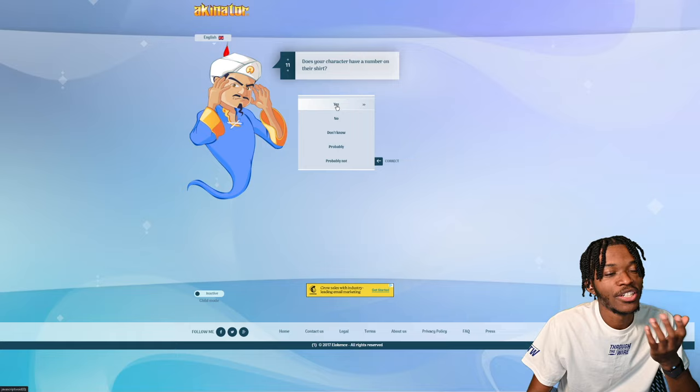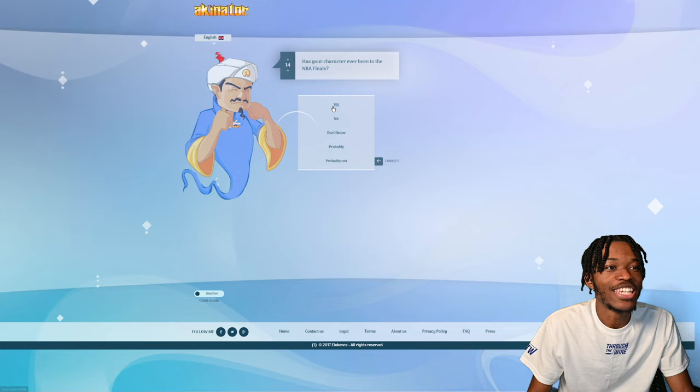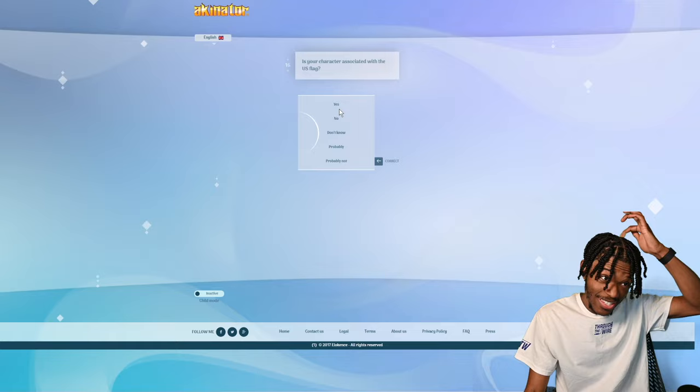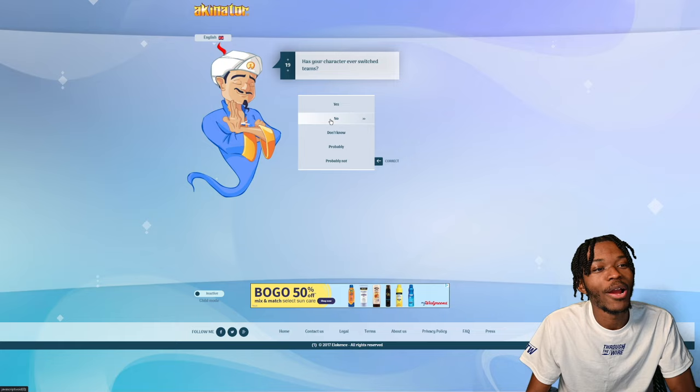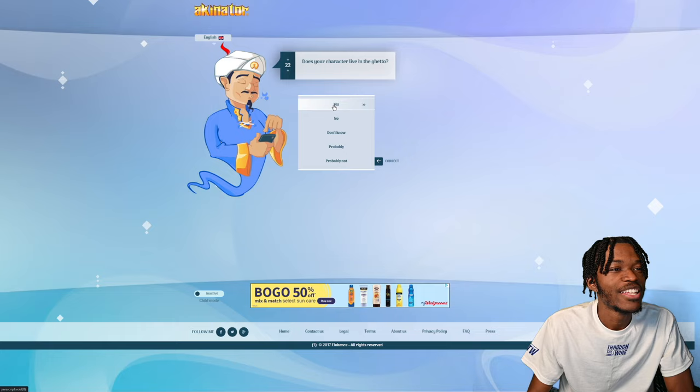Does your character have a number on their shirt? Sure. That's just the jersey number. Is your character a basketball player? Uh-oh, here we are. Playing length in Los Angeles? Absolutely not. Ever been to the NBA Finals? Yup. Is your character from Bendy in the ink machine? That's something I'm not even aware of. Associated with the U.S. flag? Nope. He is Greek? See, Akinator is bugging right now. Has your character ever switched teams? Nope. Now he's back on the NBA thing. Wear blue? Nope. Well, usually we're wearing green. I know they got that jersey that is with some blue and stuff. Does your character live in the ghetto? Akinator, what do you want? No.